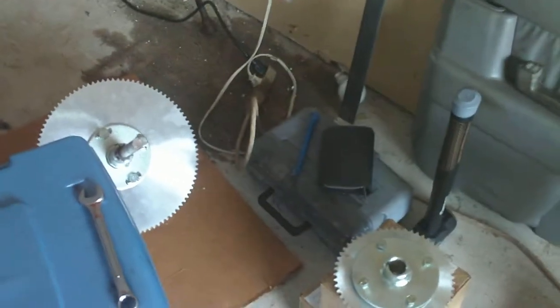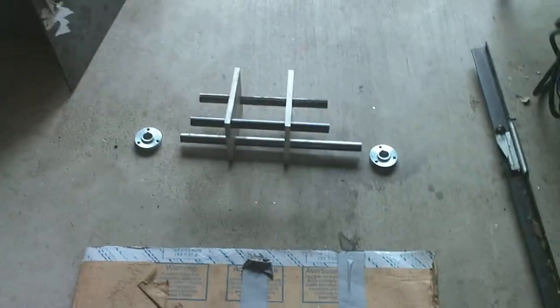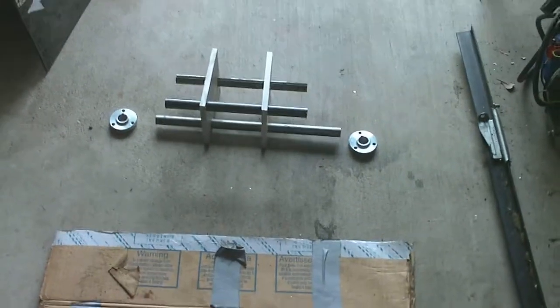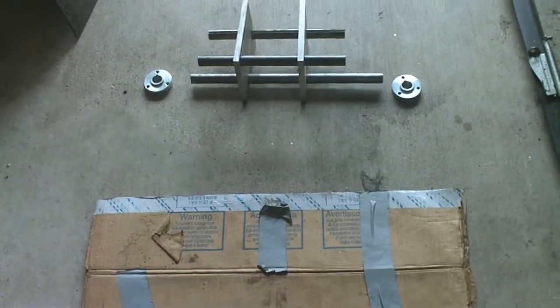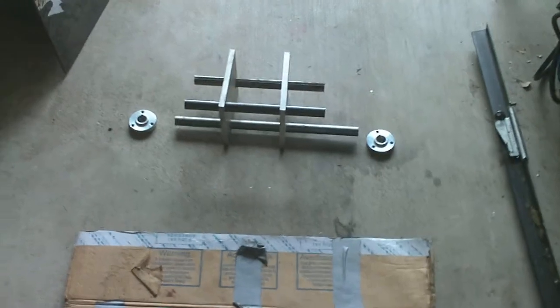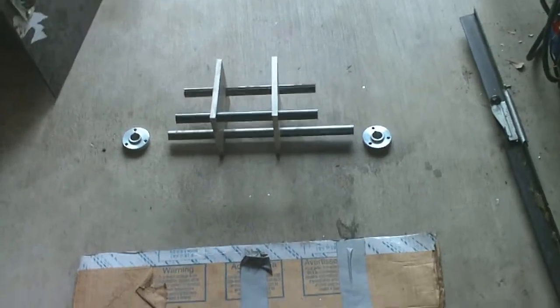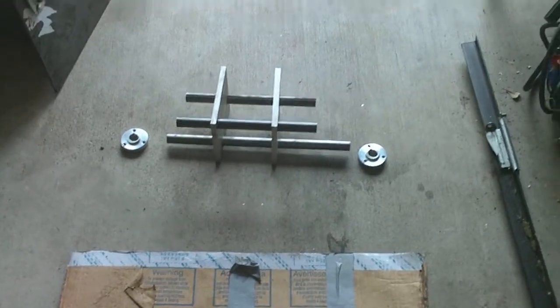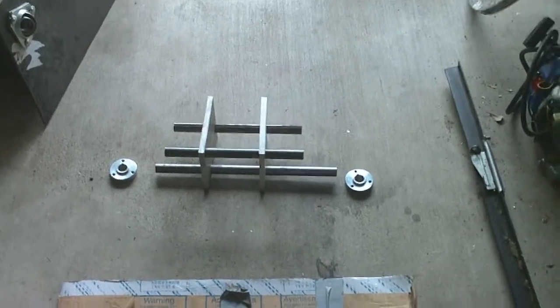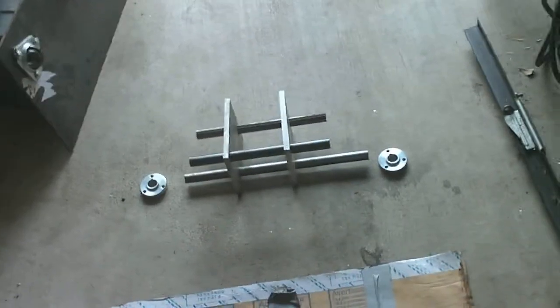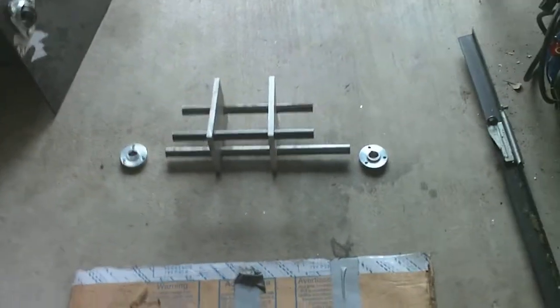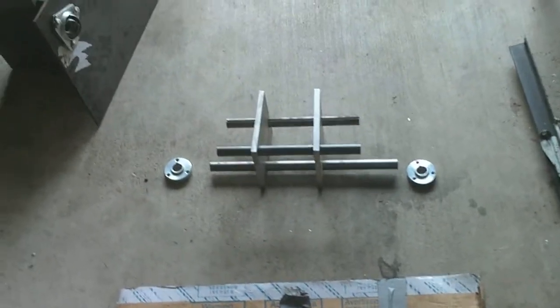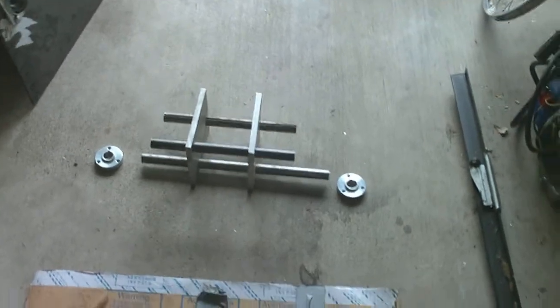In the last video, which I think is labeled number five on my YouTube channel, I showed the gearbox all assembled with sprockets and everything. Some of you may remember near the end of that video, I talked about the escapement mechanism. I said at that time I didn't have it in that video because it was upstairs.